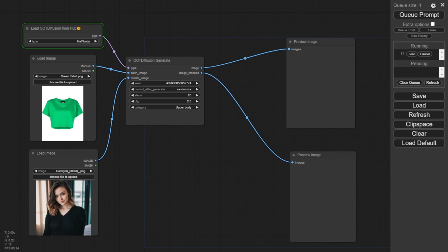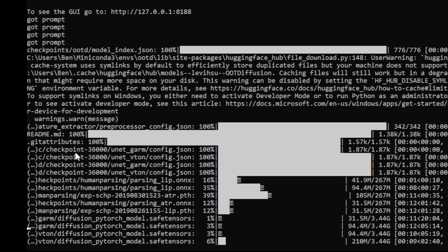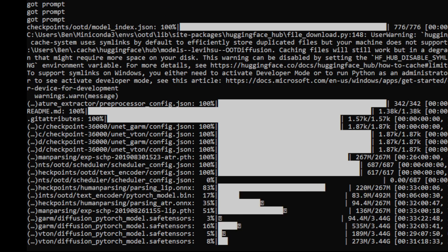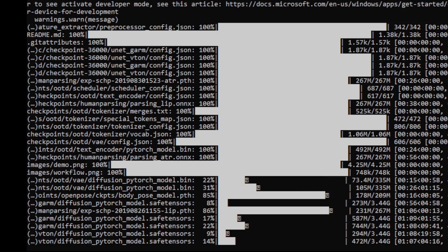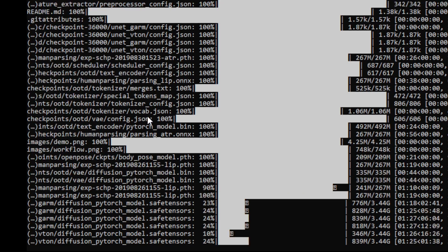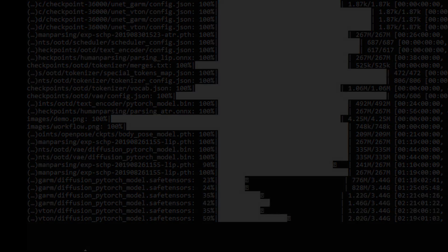The first time it runs, it will download all the complex subfolders and files for OOT Diffusion into your local ComfyUI drive. There's a lot to download initially so wait a while and you'll see your image results.